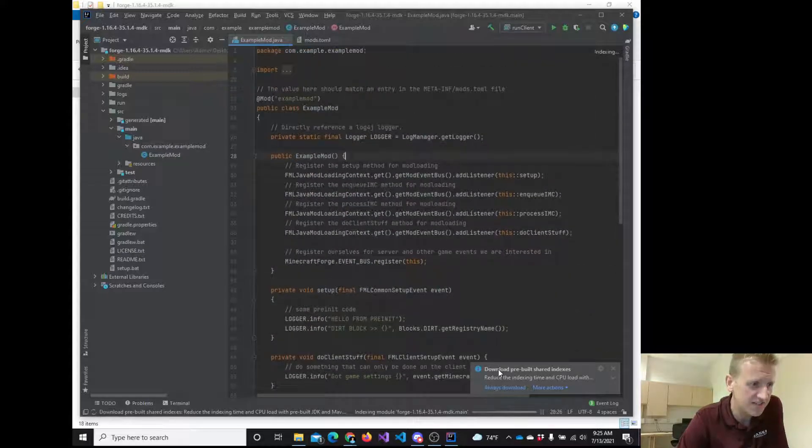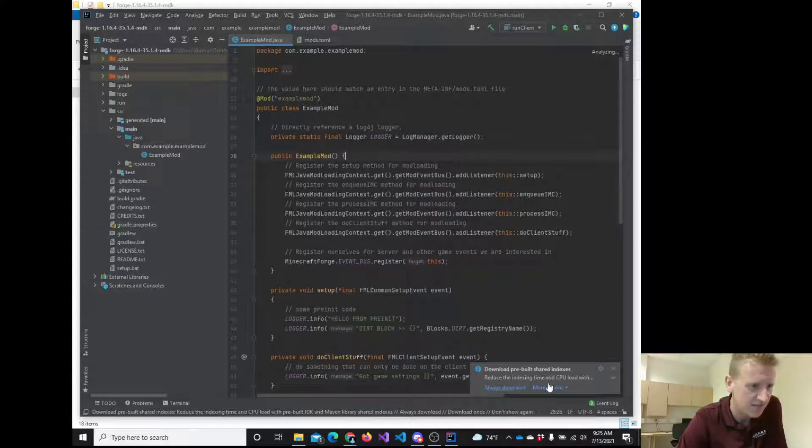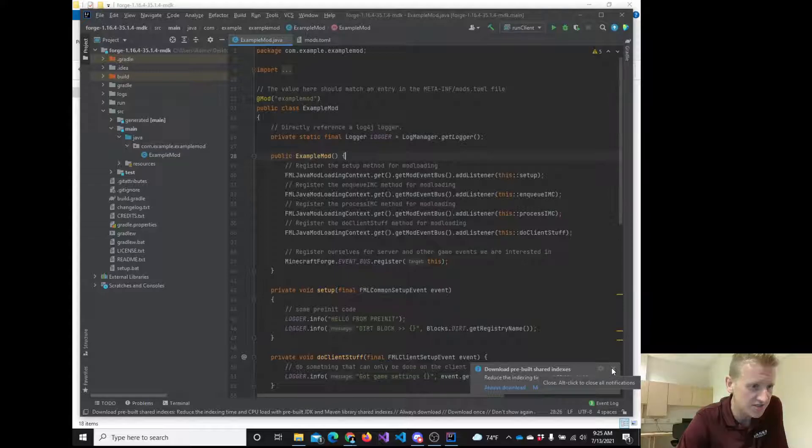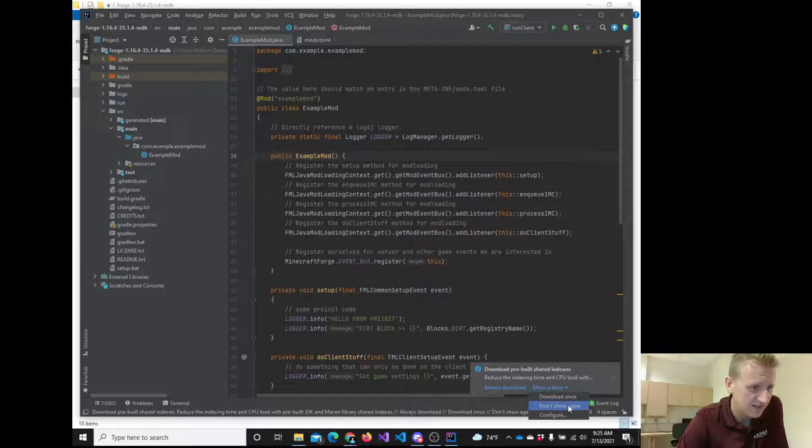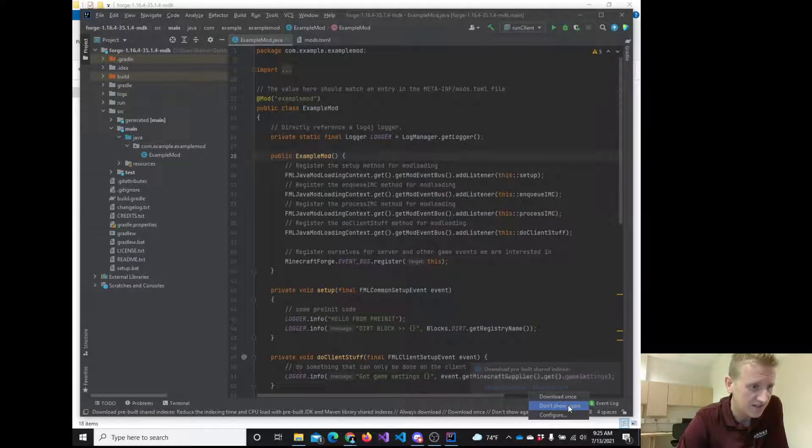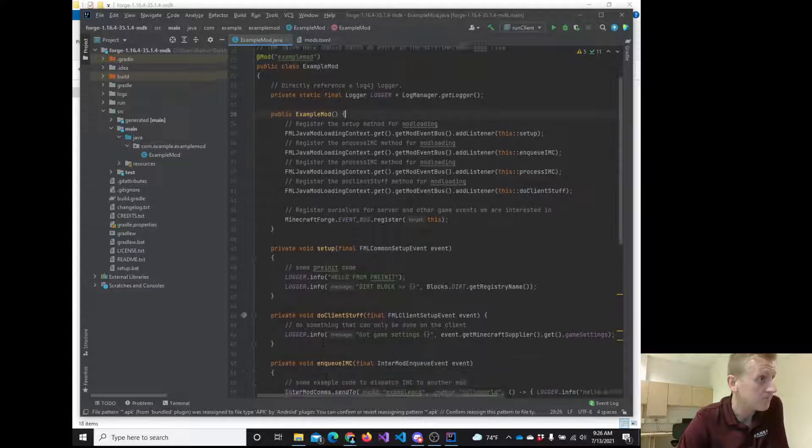Now, some of you got this yesterday. It says download pre-built share indexes, reducing the index time. I'm not worried about that. You could just close that if you get any notifications down here. You can click don't show again and that's fine.